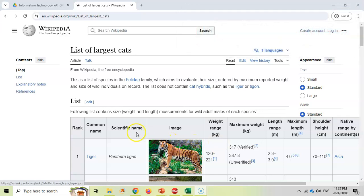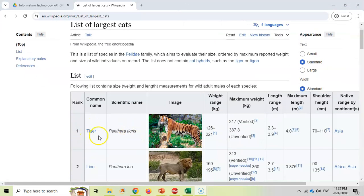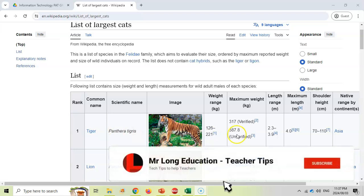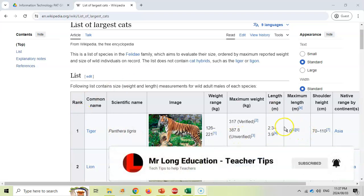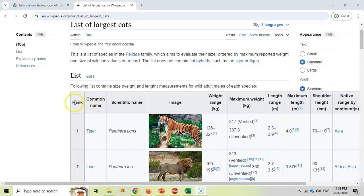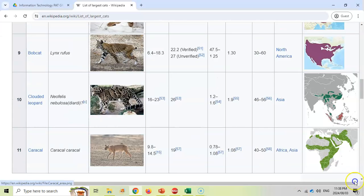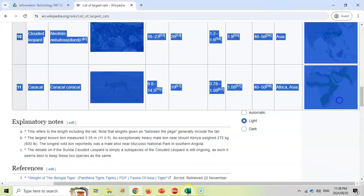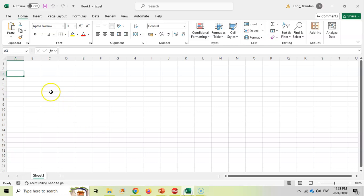Now if I really like this table and all the data that's over here and I want to somehow incorporate this into my spreadsheet, I can try copy all this data and then come to my spreadsheet and try paste it.